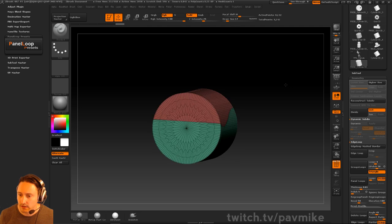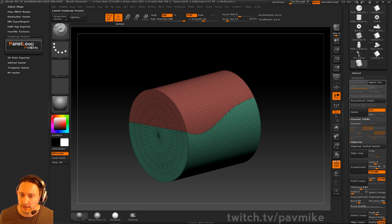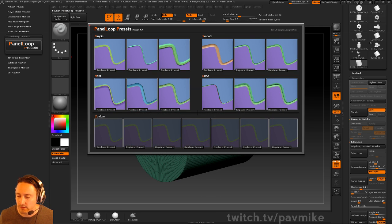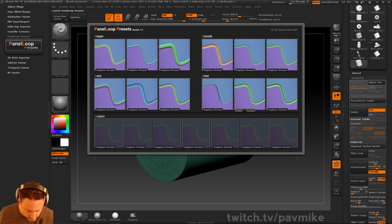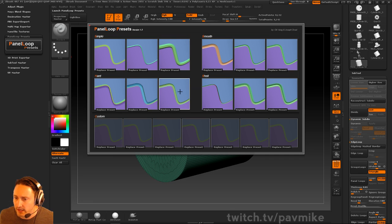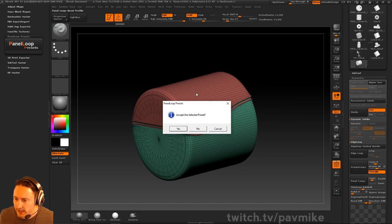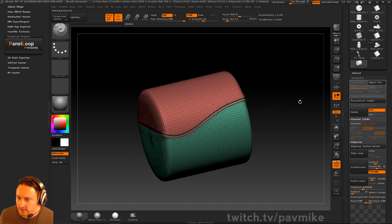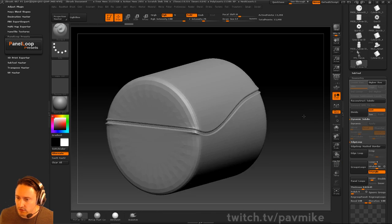If I go through and slice this into separate polygroups, I can go into my panel loop presets — this is a plugin you can get from Gumroad, made by Joseph Dresden Chi Vang. There's a bunch of presets in here. If we want to have a bump with a little bevel, I can hit that.